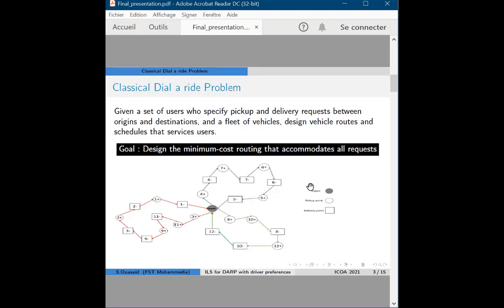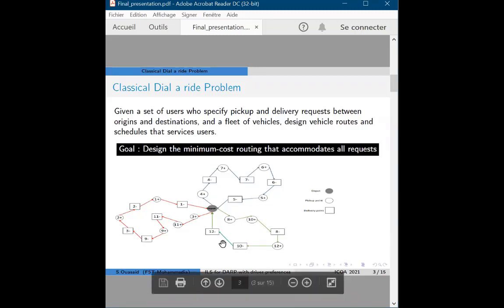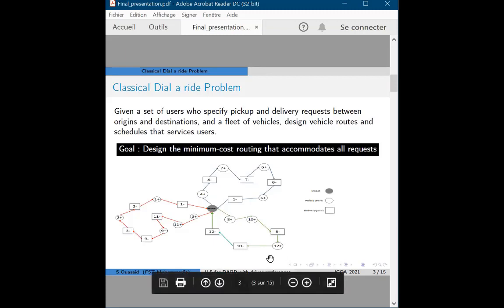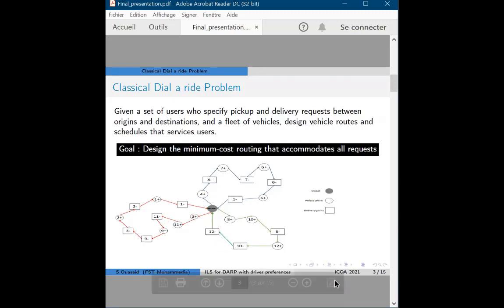This is under a set of constraints: capacity constraints and cabin constraints. For example, as in the illustration here, vehicle 2 departs from the depot to pick up requests 8 and 10. Then after request 8 is dropped off at its destination, it picks up request 12, and then proceeds to transport requests 10 and 12 to their destination before returning to the depot.